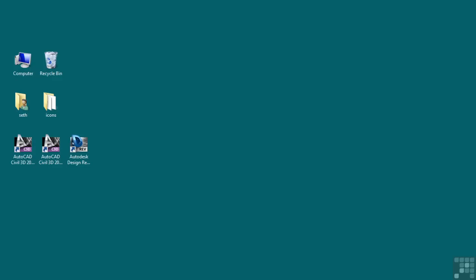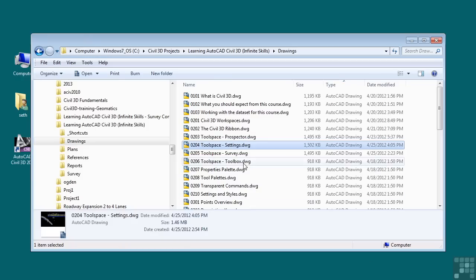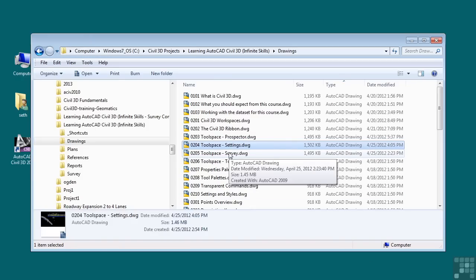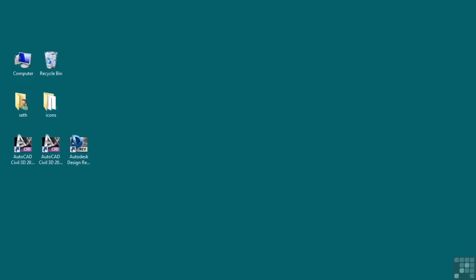In this video, we will discuss the Toolspace Settings tab. If you'd like to follow along with the video, please open the file 0204ToolspaceSettings.dwg located in the training folder discussed in the Working with this dataset video.